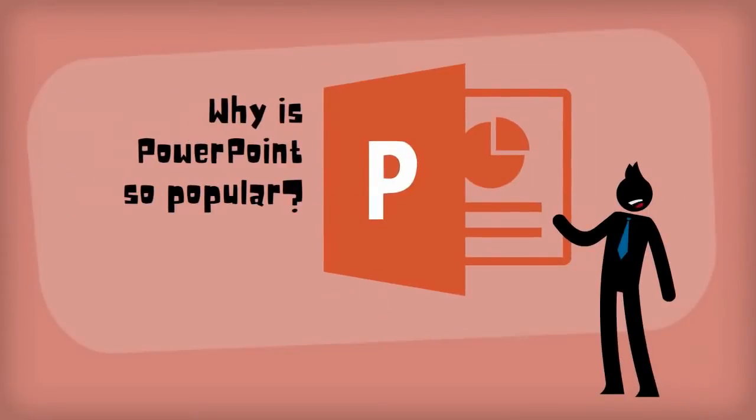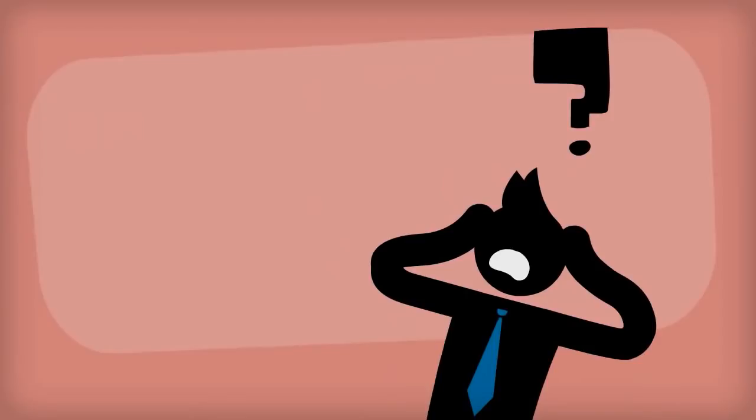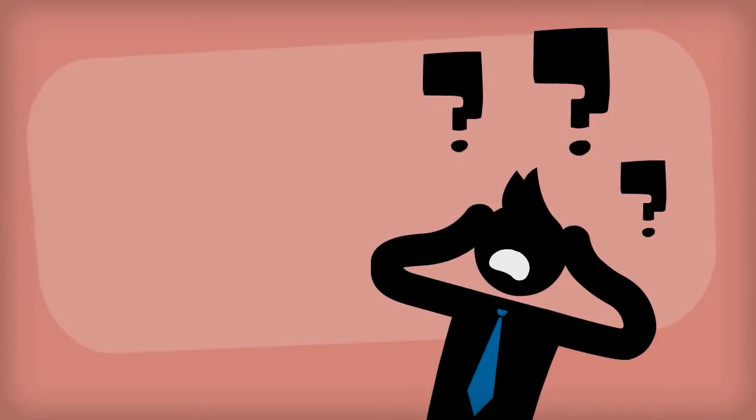Why is Microsoft PowerPoint so popular? And why has an alternative presentation software taken so long to gain popularity?